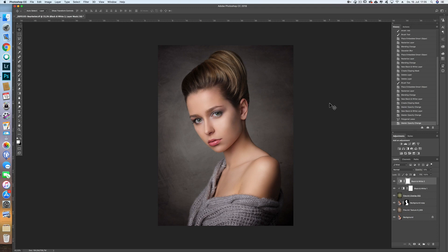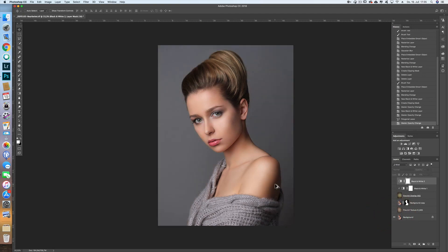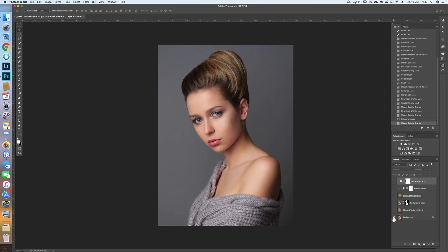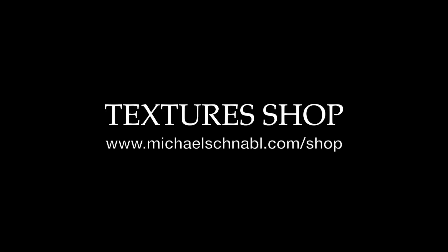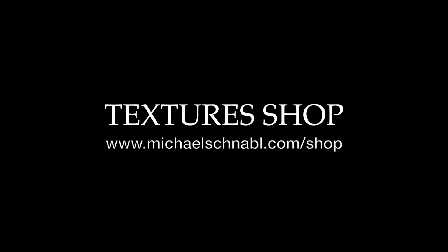Let's have a before and after comparison. This is how the image looks now, and this is how it looked before — I think it looks really nice now. I hope you enjoyed this short tutorial and I hope to see you again soon.